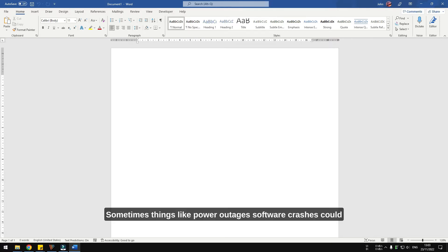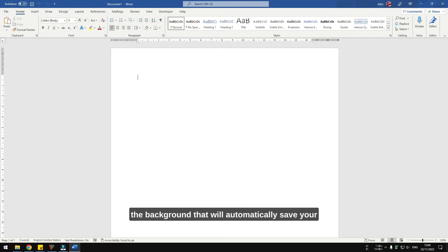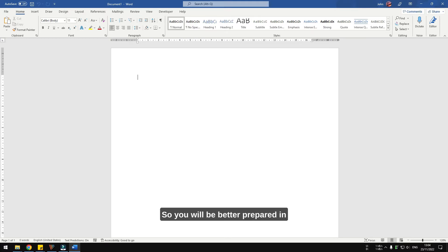Sometimes things like power outage and software crashes could force programs to close without giving a chance to the user to save their work first. Thankfully, Microsoft Word has a feature running in the background that will automatically save your document even without you manually saving it, so you will be better prepared in events like I mentioned earlier.